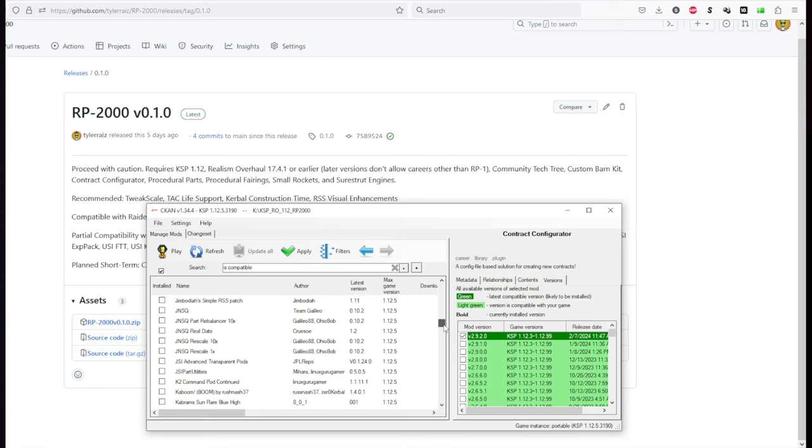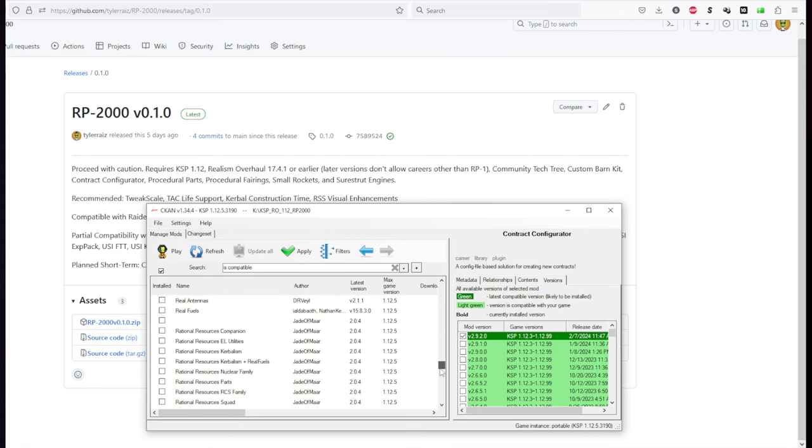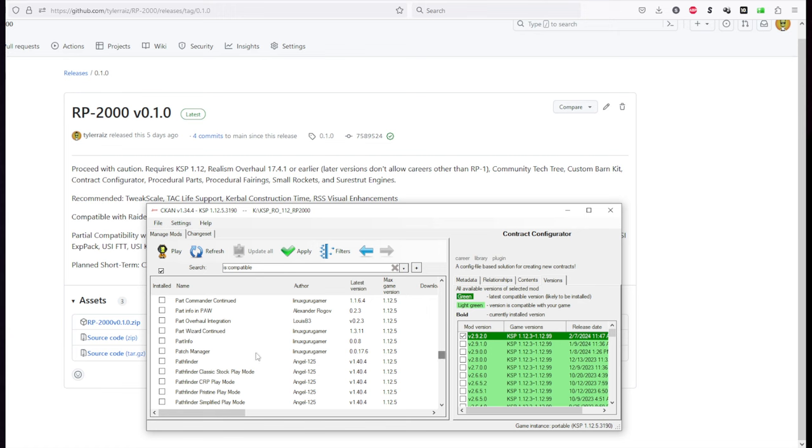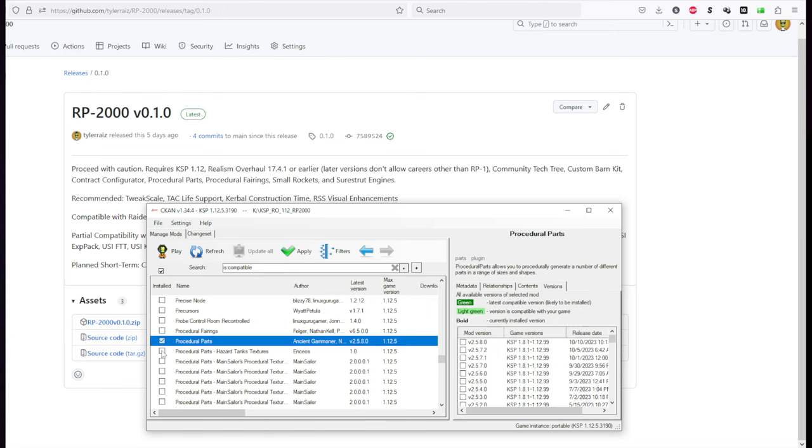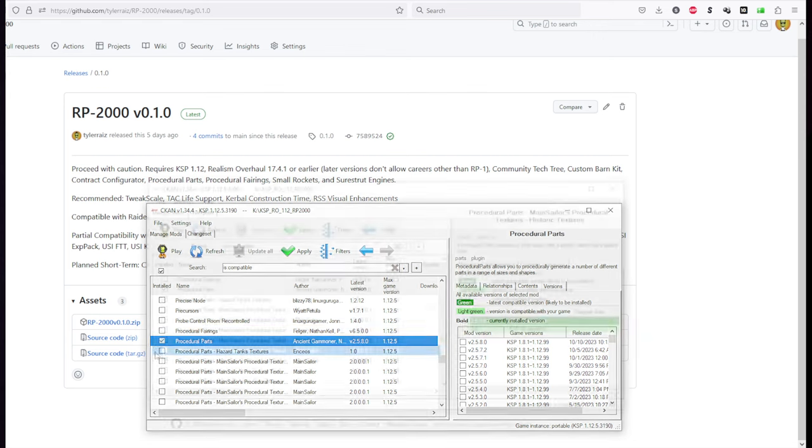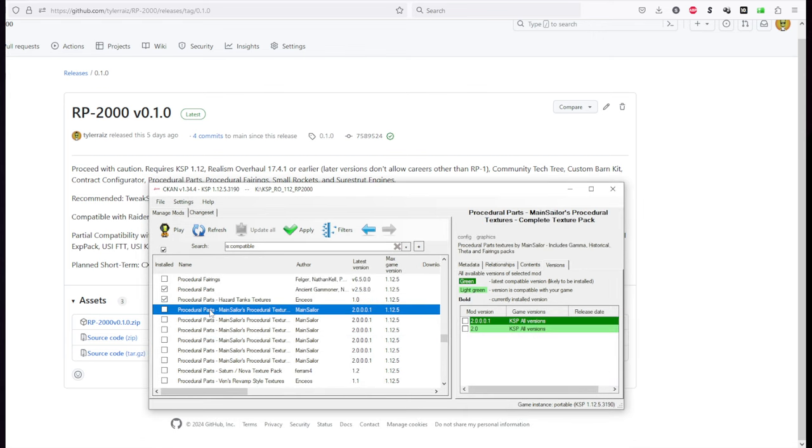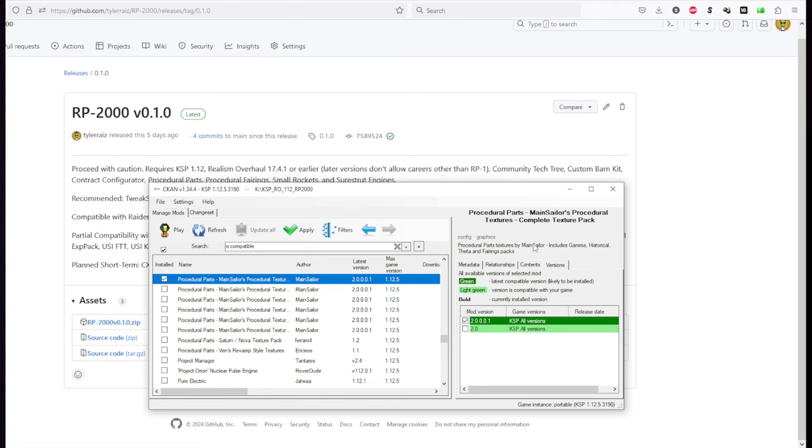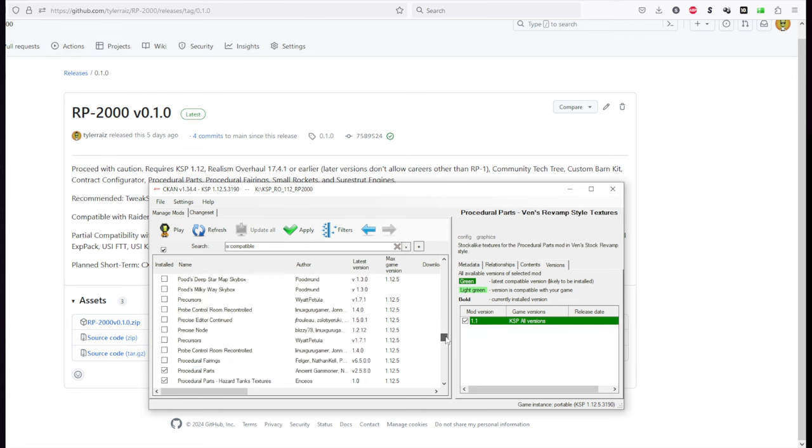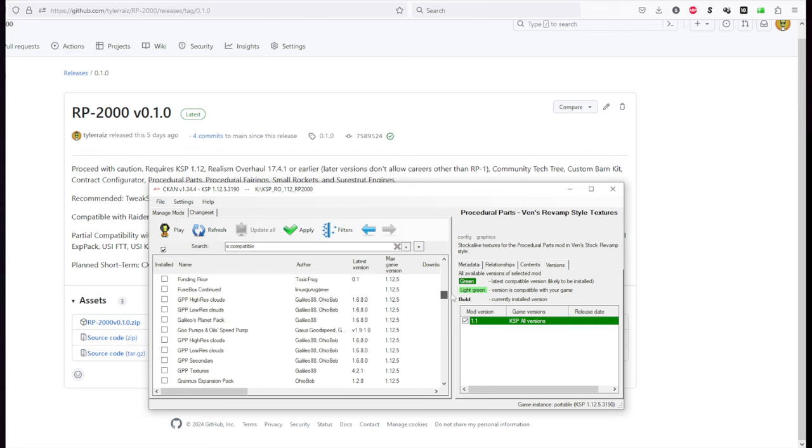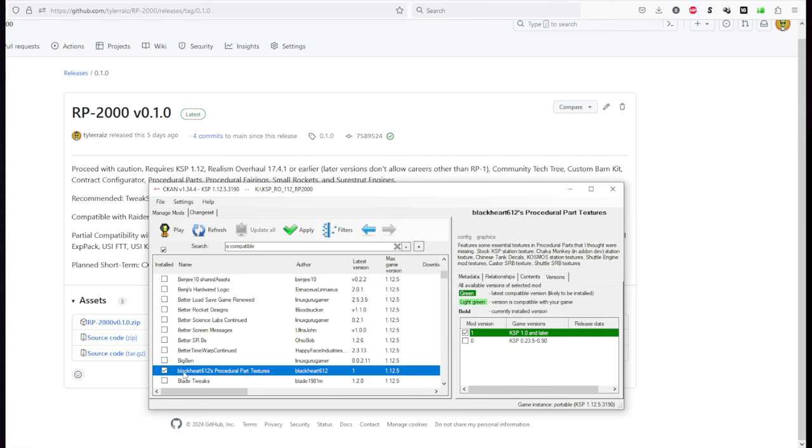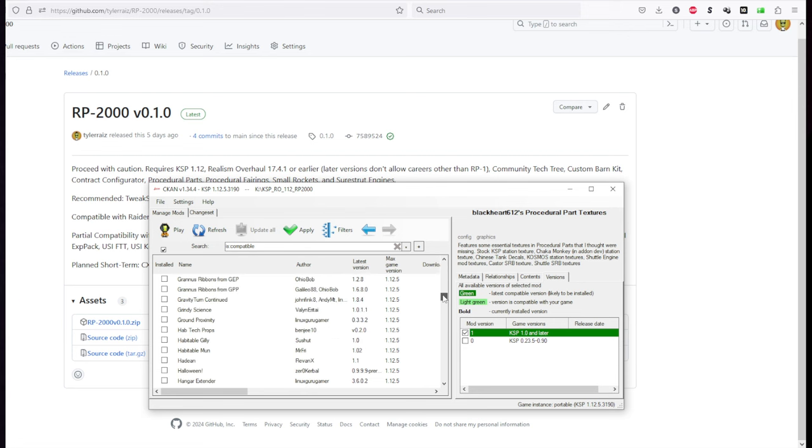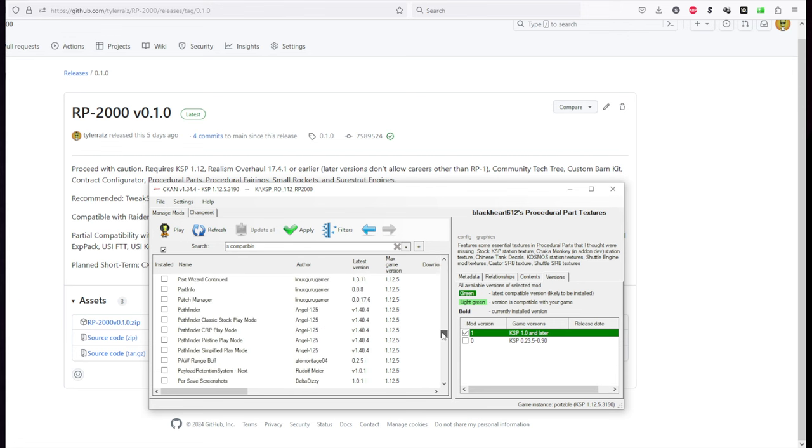The Contract Configurator is necessary for the Tech Tree. The contracts that we have in RP-2000. Procedural Parts. And we do want the extra textures probably. So Hazard Tank Textures. And for Main Sailor you just want the first one. The others are sub sections of the Complete Texture Pack. So you don't need those. And then also while we're getting the textures for Procedural Parts Textures. Black Hearts Procedural Part Textures.